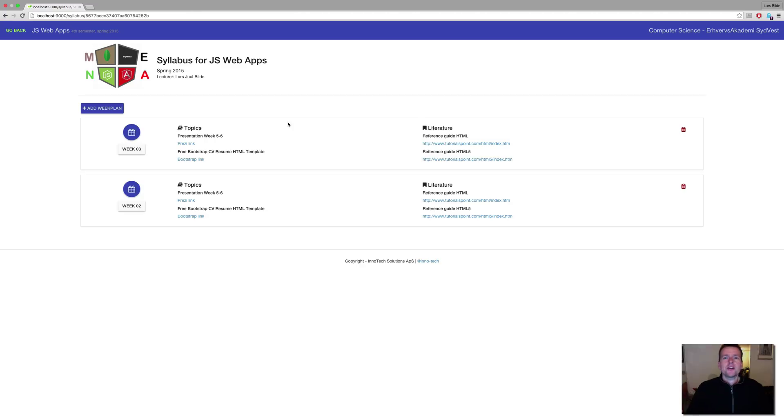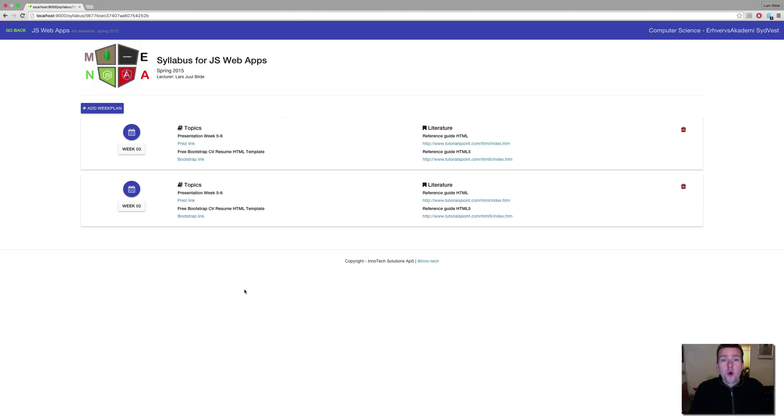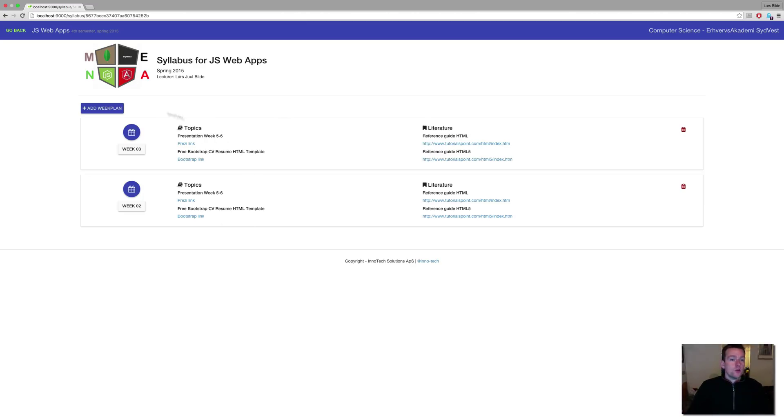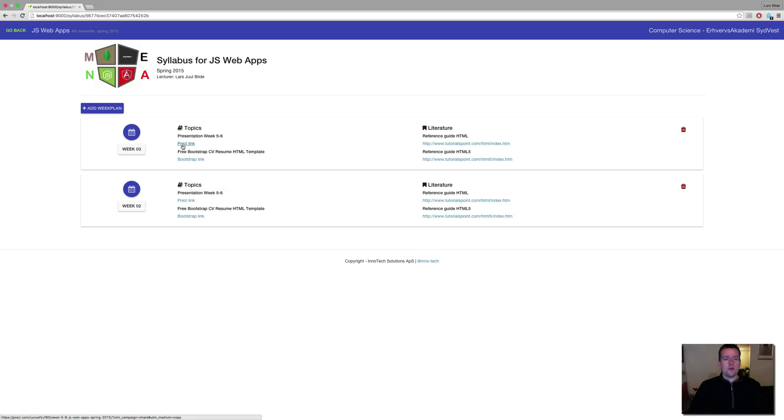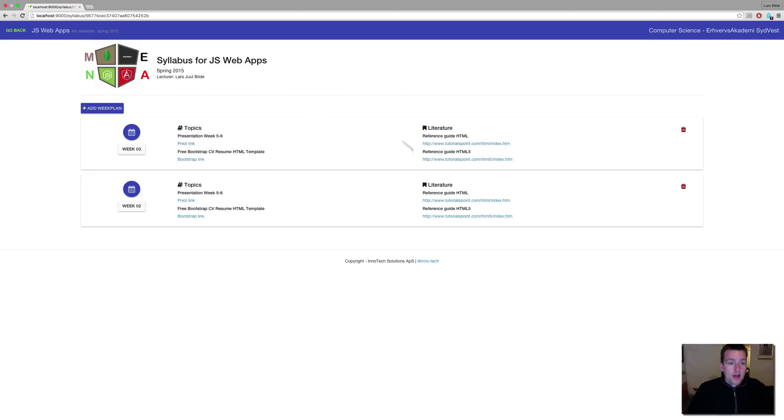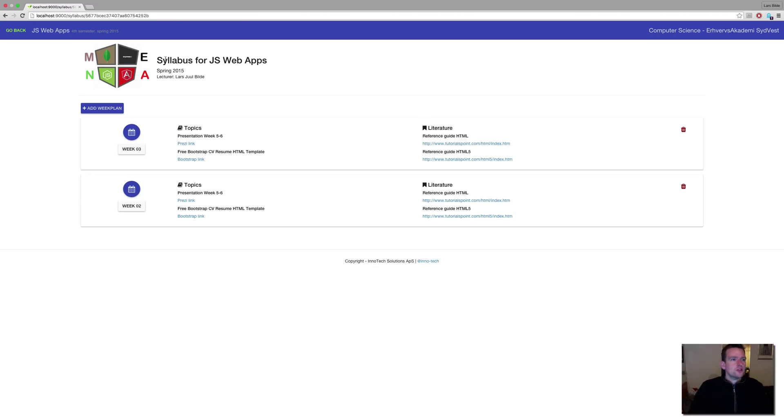So what we're going to build in our first Mongo database soon is we're going to try and map the data that we require to make this page. And some of the things could be we need some kind of week plan. It seems so. A week plan has some topics and some literature, and that's divided into some title maybe and some URLs. Let's figure it out. And we have a list of week plans for what I call a syllabus. So that's what we need to build.